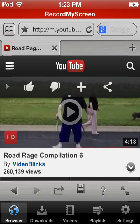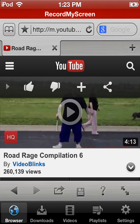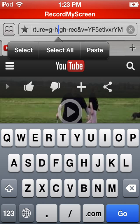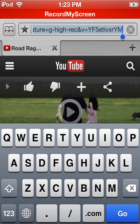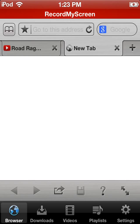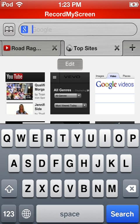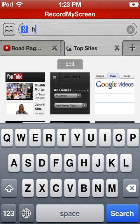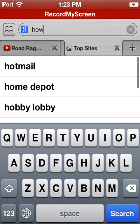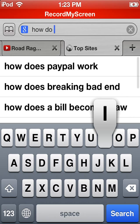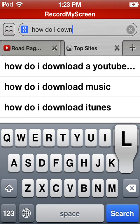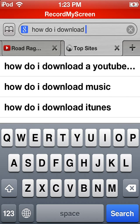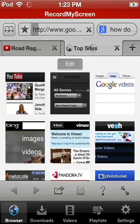So anyways, we're going to go to here, select all, copy, and then you're going to just type in how do I download YouTube videos.